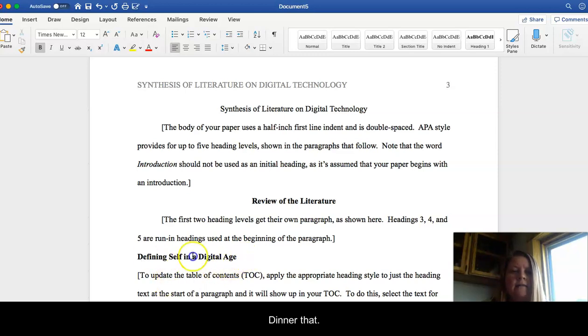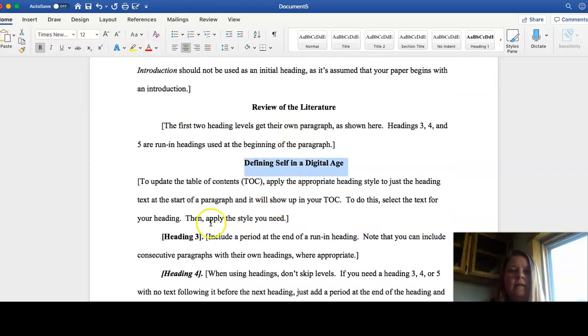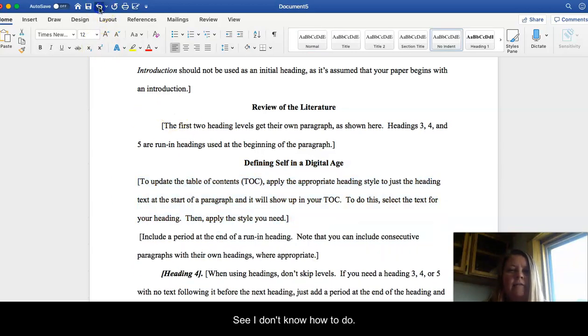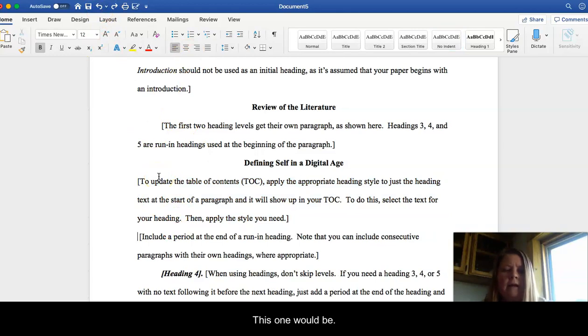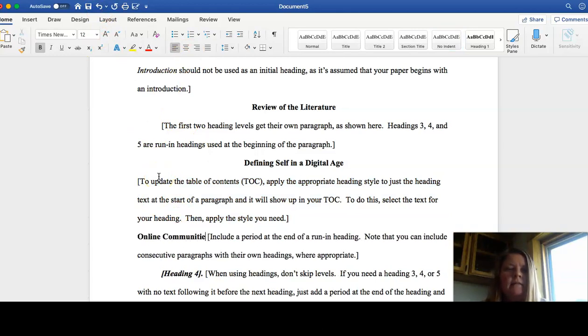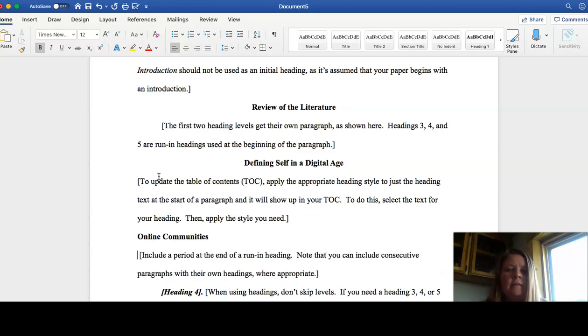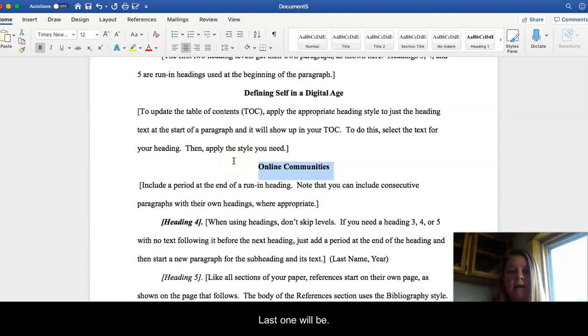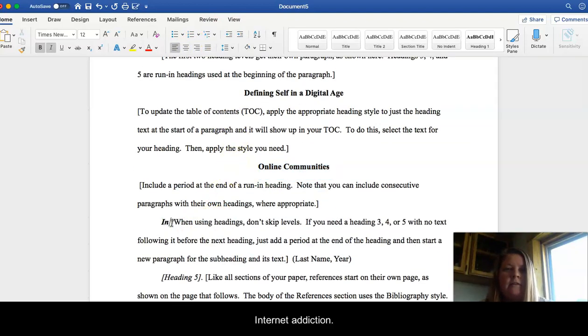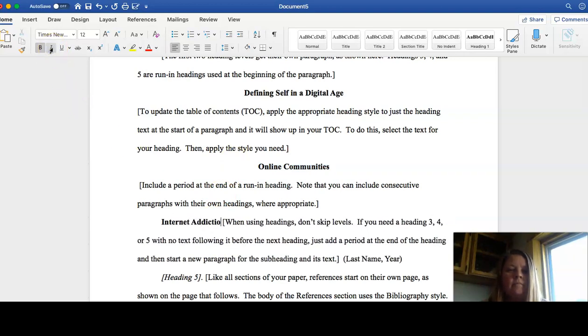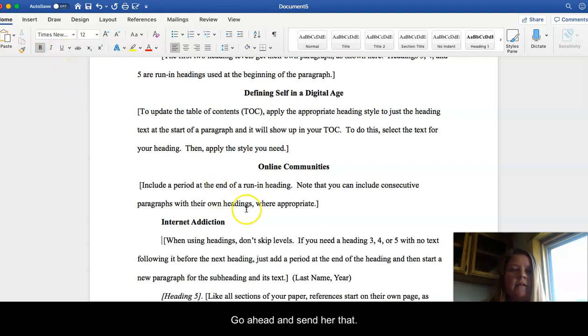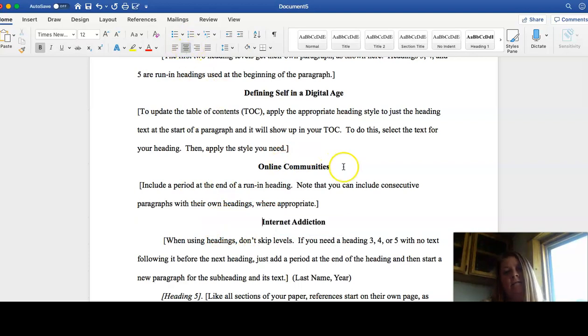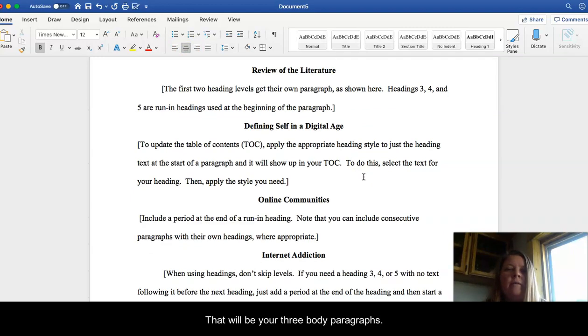Center that just like the other one. And then this one would be, what was the other one? I don't know how to do templates. This one would be online communities. I'm going to center that. And then this last one will be internet addiction. Go ahead and center that. That is not centered. Okay, I guess that's better. So that will be your three body paragraphs.